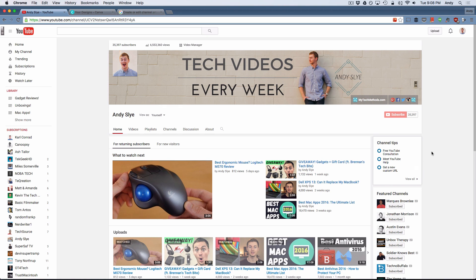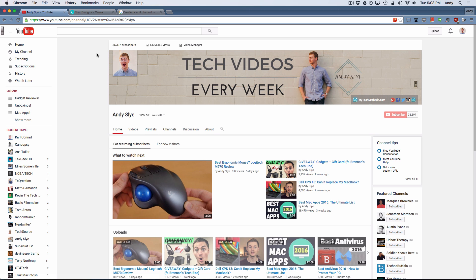Who knows if they're going to change it soon, hopefully not. If so I will come out with an updated video. For now this is how we're going to do it. This is my favorite and the best way in my opinion to create the YouTube channel art.